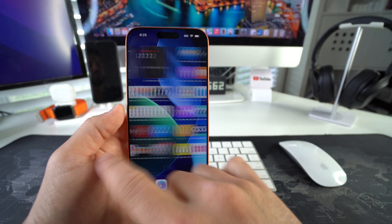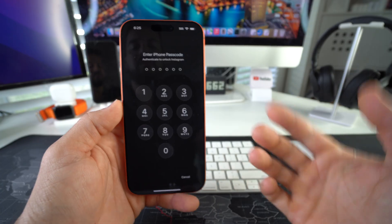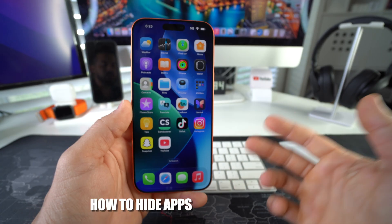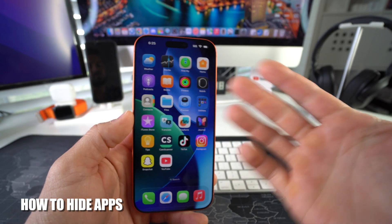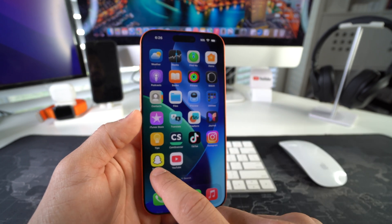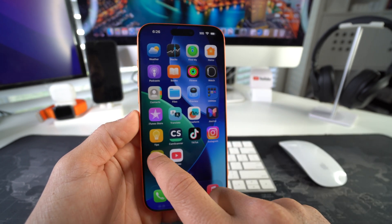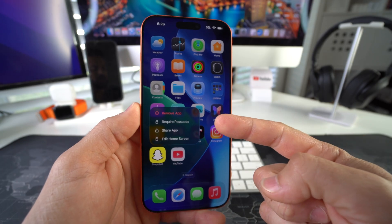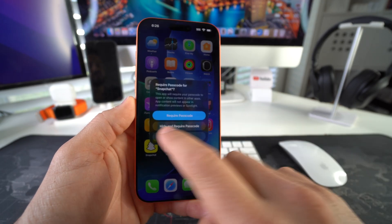Now that app will require a passcode every time you try to open it. Now I'll show you how to also hide the app. Let's use another app for this example — let's use Snapchat. Tap and hold on it, once again select 'Require Passcode,' and this time we're gonna select 'Hide and Require Passcode,' the second option.